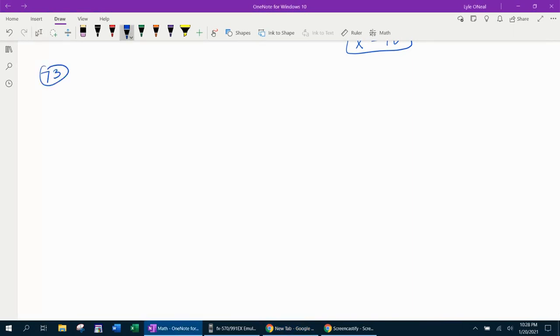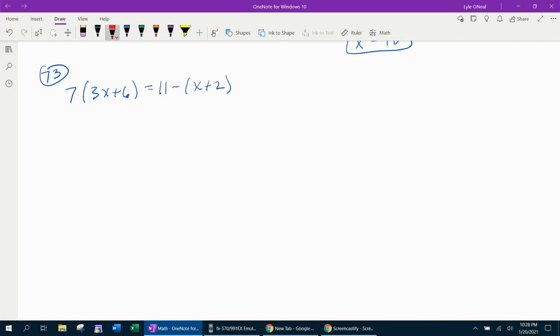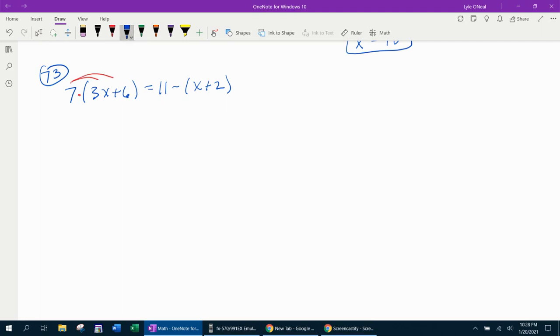Number 73 says 7 times 3x plus 6 equals 11 minus x plus 2. Here we have an equation with parentheses involved. We're going to need to get rid of those parentheses, so we're going to use the distributive property. In the first set of parentheses, the 7 is going to distribute. 7 times 3, that's going to give us 21x plus 6 times 7 is 42.